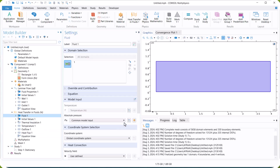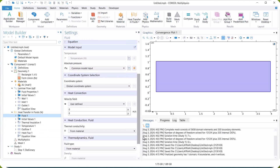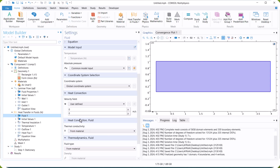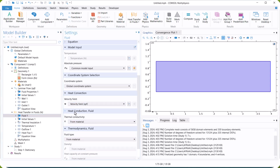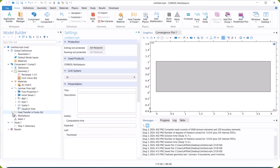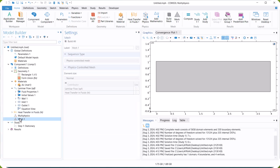Next, we go to fluid and select the velocity of laminar flow for the convection term to couple it with fluid flow. Then, we go to mesh and create the mesh.